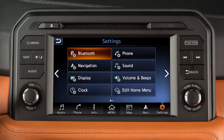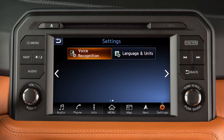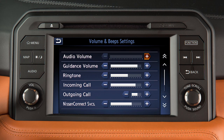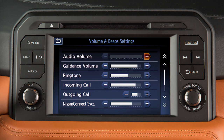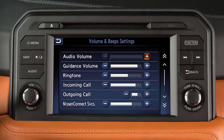The settings tab on the launch bar has two pages of options that can be adjusted. Some settings have sliding scales for adjustment. Touch the plus or minus keys to adjust. Touch these arrows to scroll up or down the page one item at a time. When multiple pages of options are available, touching these double arrows scrolls up or down an entire page.